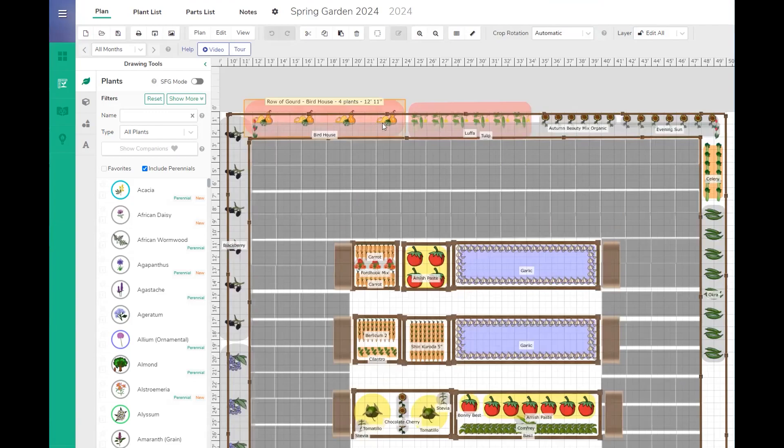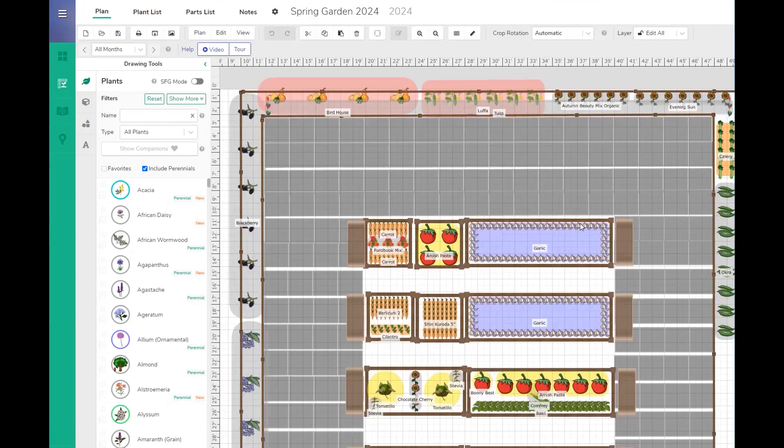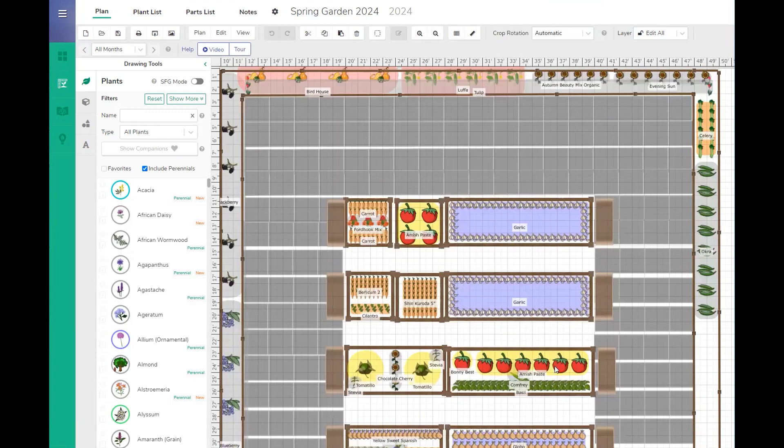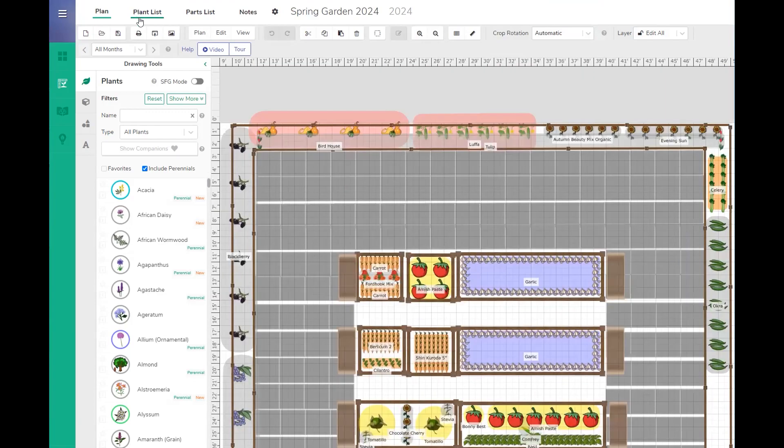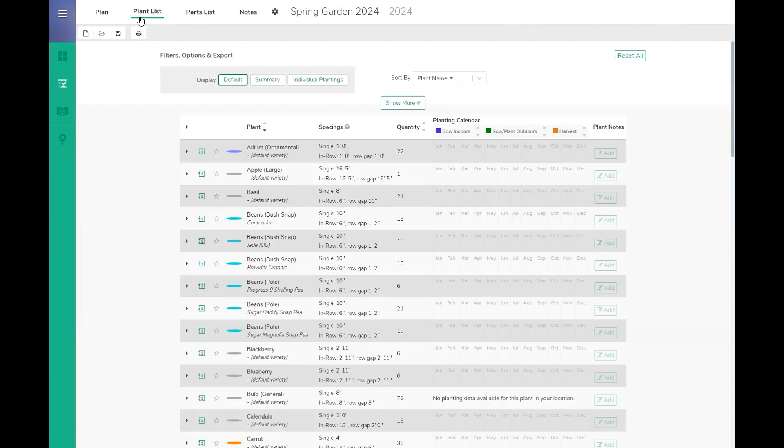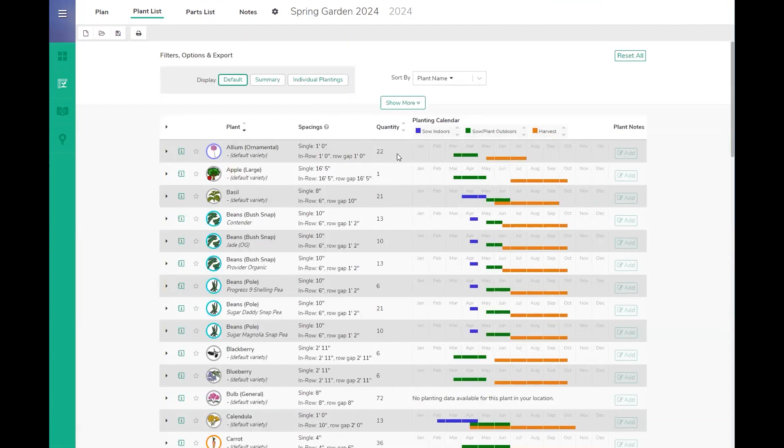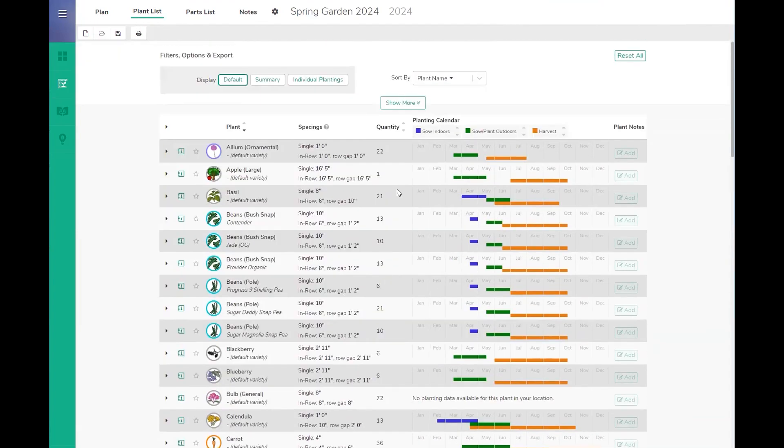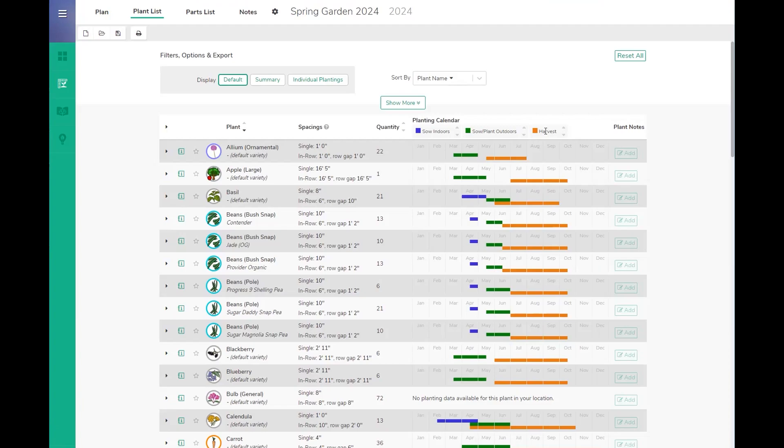And you can see that I have everything placed in the garden exactly where I need it to be. So if I come up here, it's going to give me my plant list and it tells me exactly the quantity I need, as well as when to start indoors, when to plant outdoors, and when to harvest these plants.